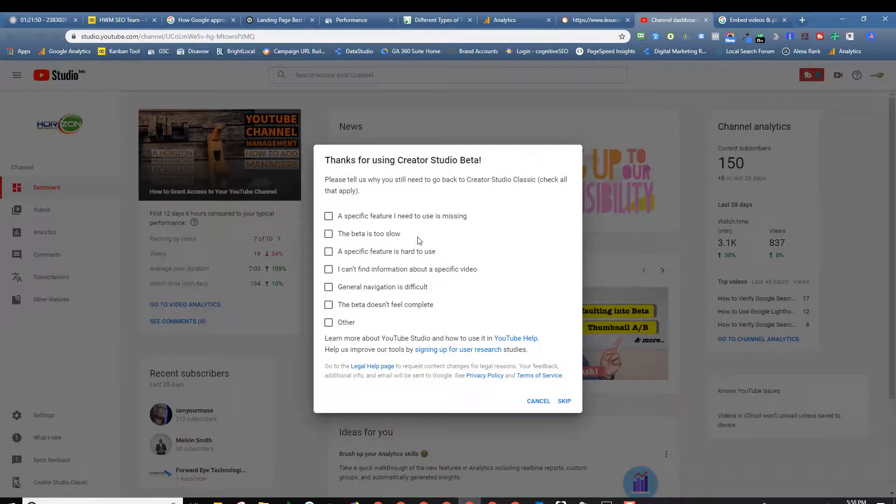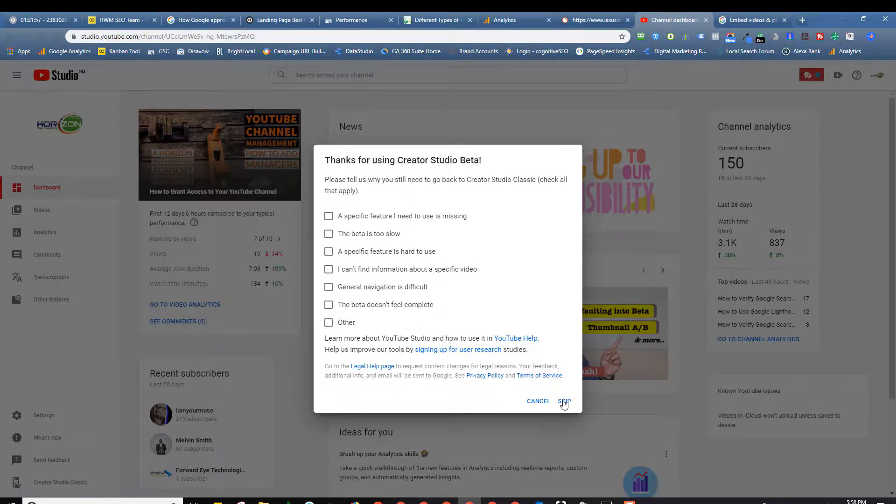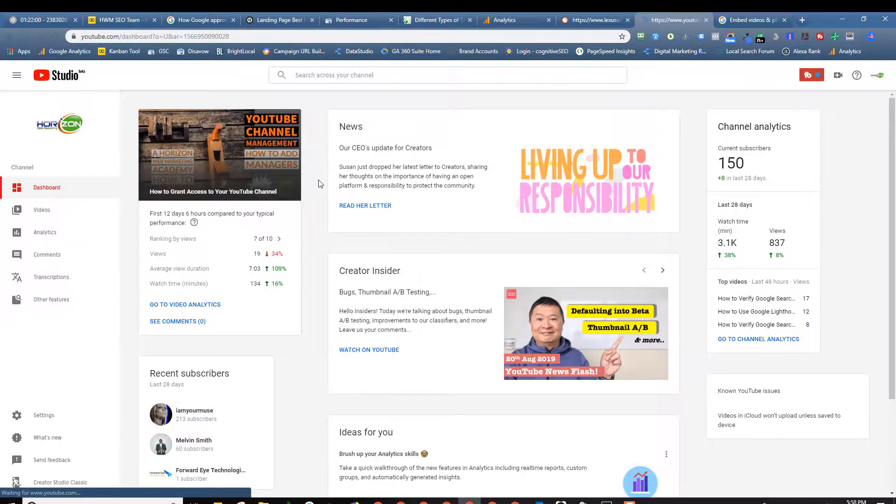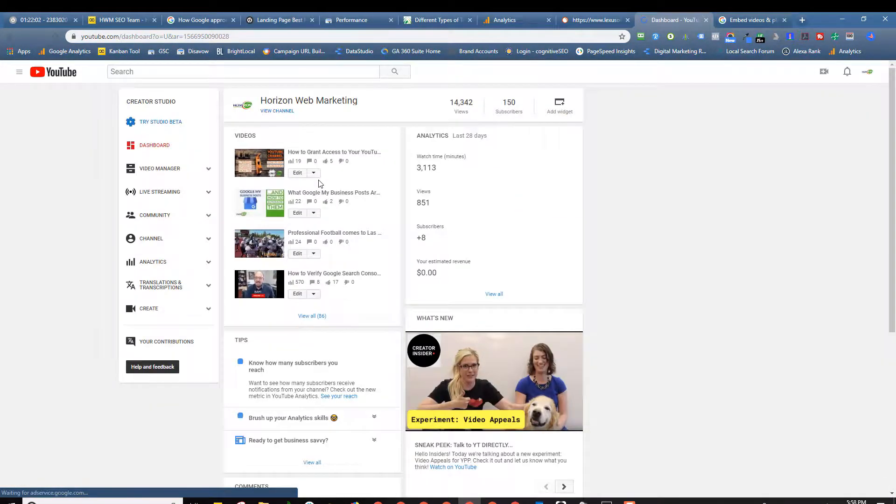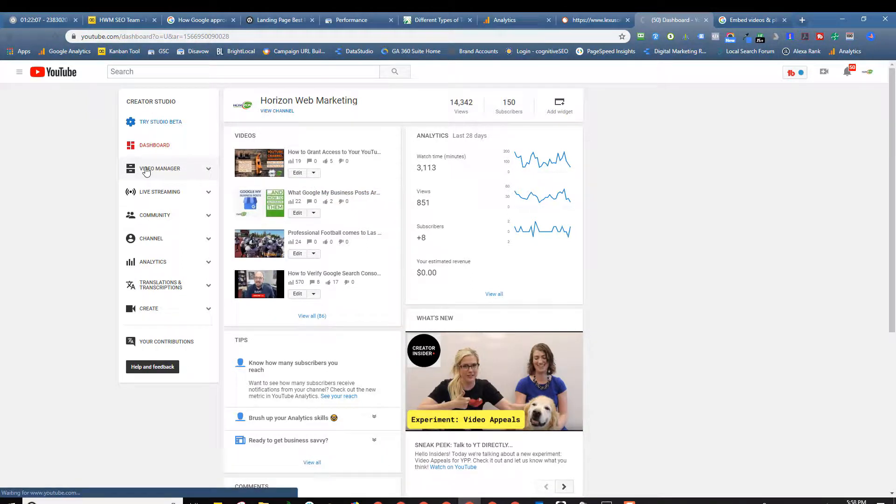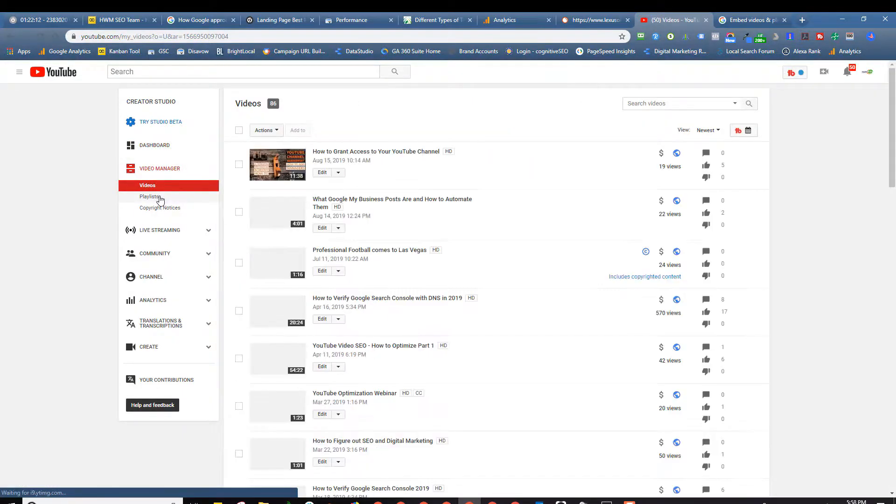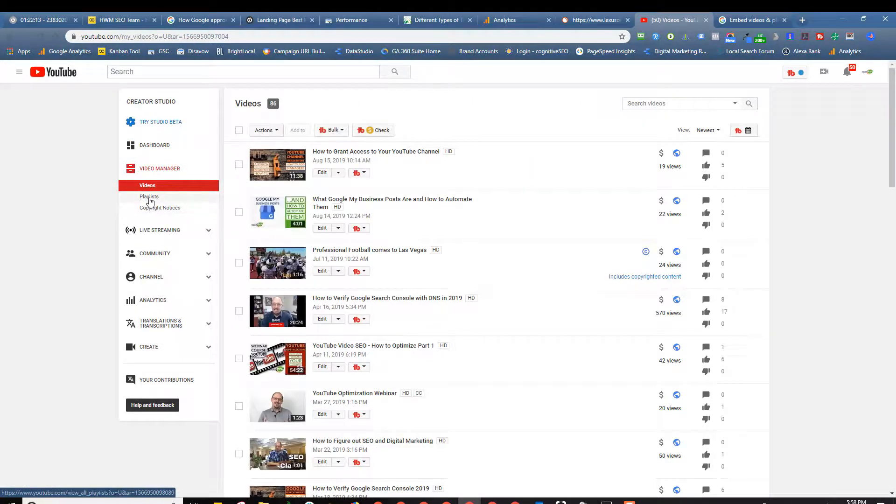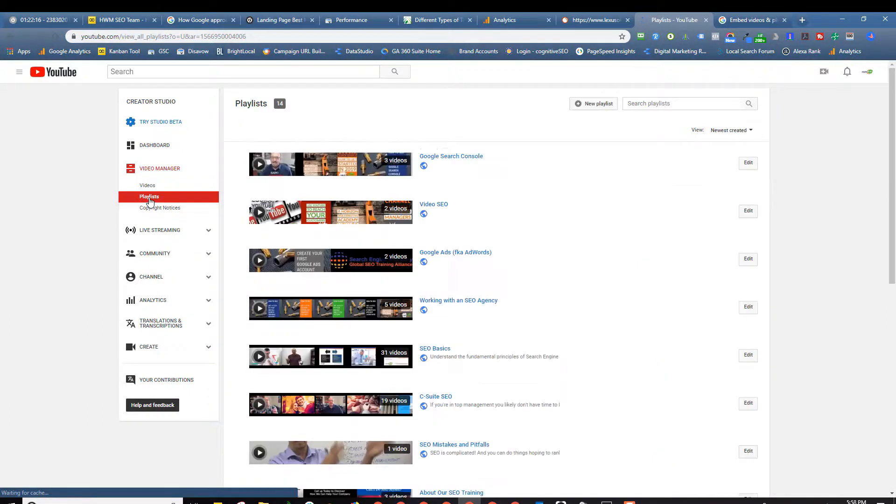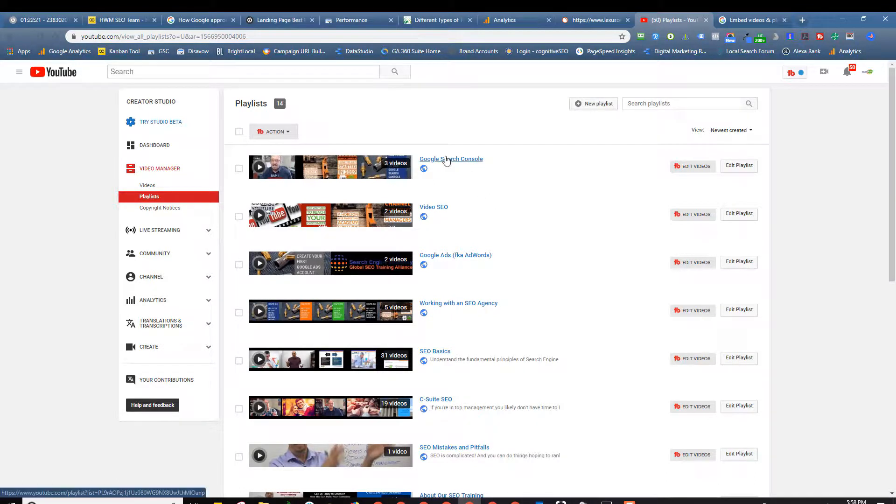So what we're going to do is drop down over here on the left. You see where it says Creator Studio Classic, we're going to click on that. Google always wants to know why we are leaving and going over to Creator Studio. I'm so sick of filling this out that I just skip it anymore because for half the things I want to do I have to go to Creator Studio. Once we go to Creator Studio we're going to click on Video Manager over here at the left. We'll let that drop down and one of the choices is playlists.